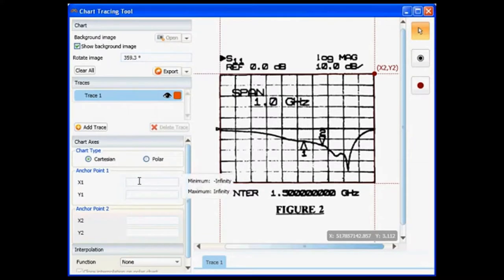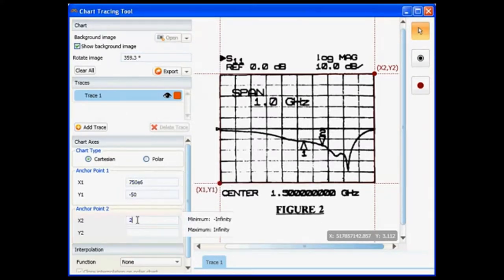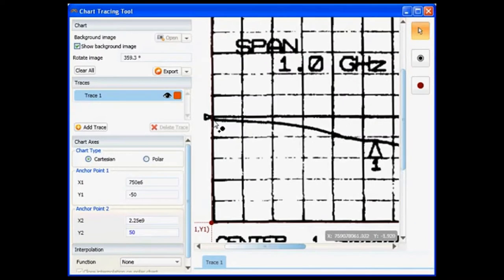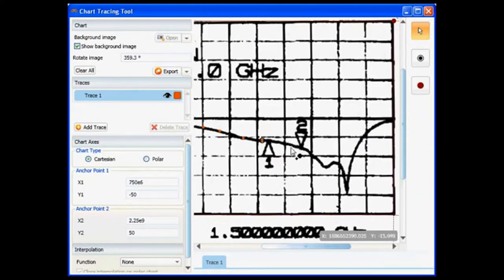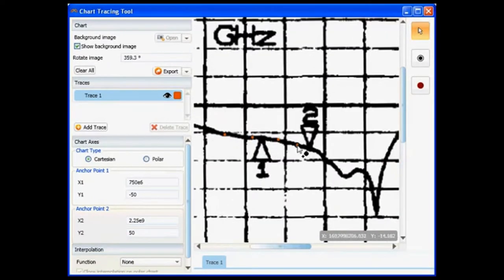Specify the XY anchor values and trace the graph by simply clicking with the mouse pointer. Note how I can zoom in to make sure I capture all the detail.